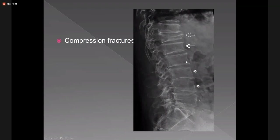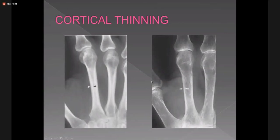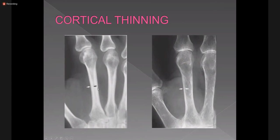There is thinning of the cortex, which is measured in the hand bones, especially the metacarpal bones. This cortical width should be more than one third of the width of the metacarpal. Here you can see normal cortical thickness compared to thinning of the cortex in osteoporosis. Along with that there is generalized decreased bone density.